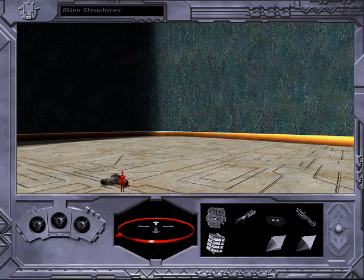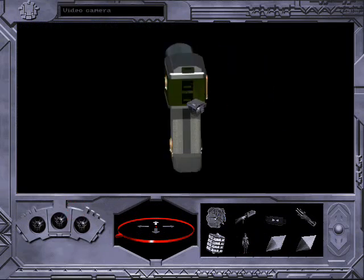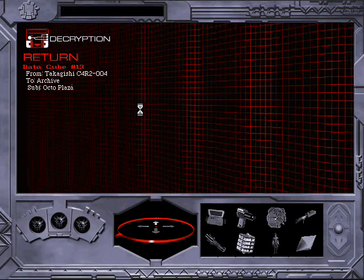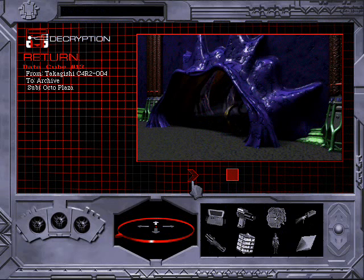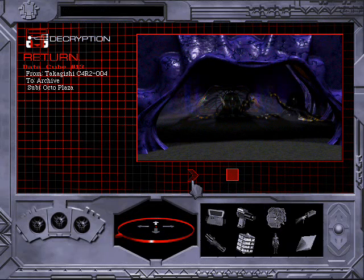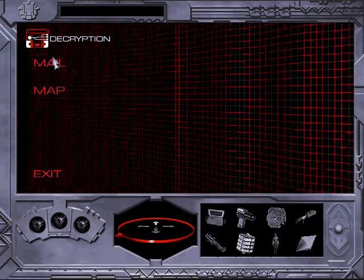These structures are garishly coloured. These structures are also garishly coloured.